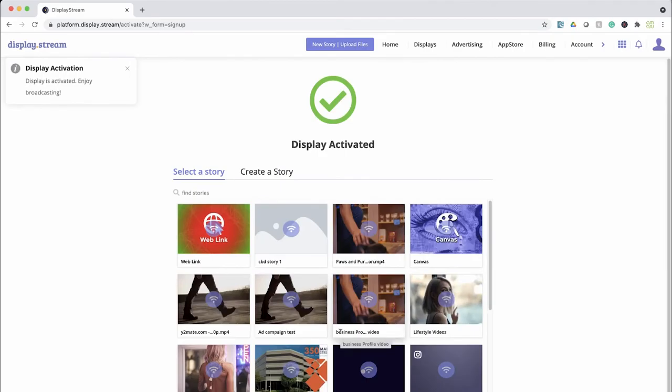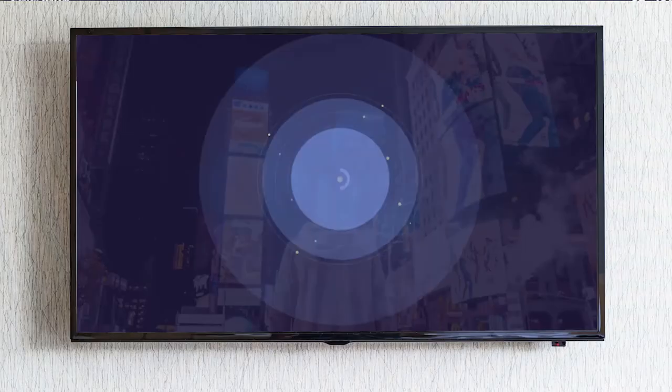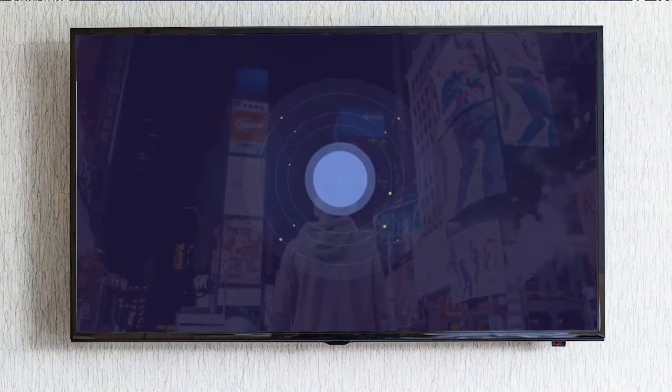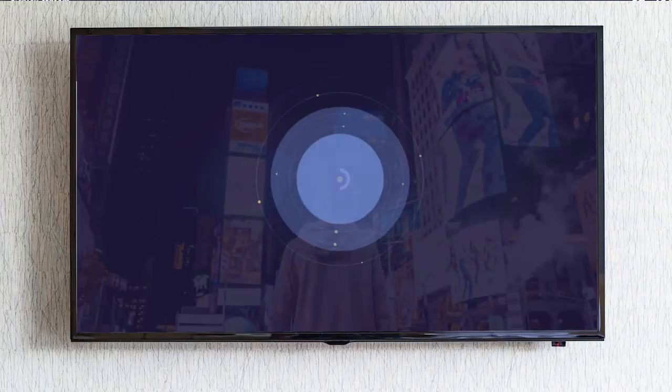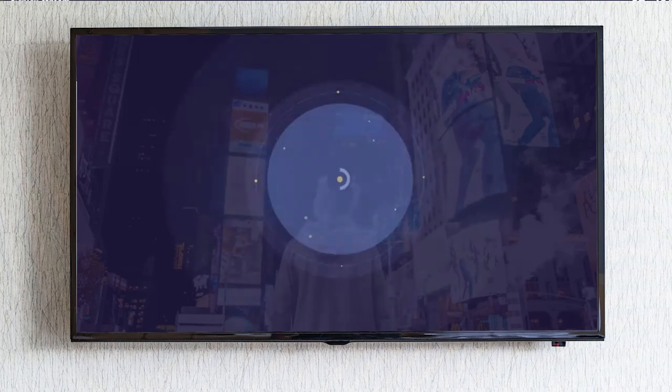And there you go. Your display is now activated and ready to receive your broadcast. Well I hope you enjoyed this demo and thank you for using DisplayStream.